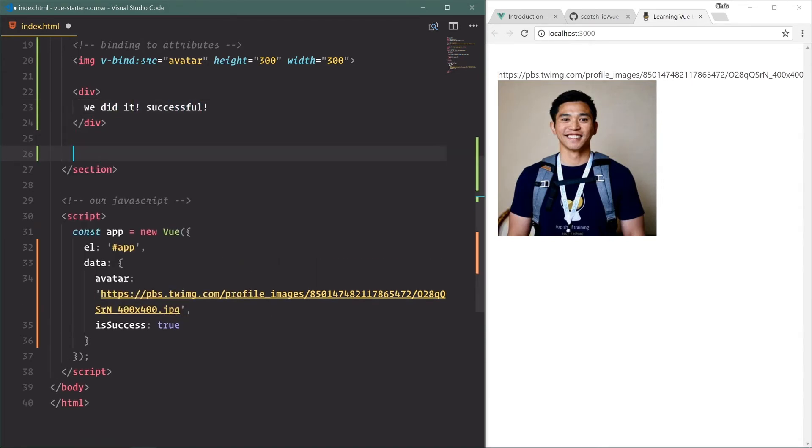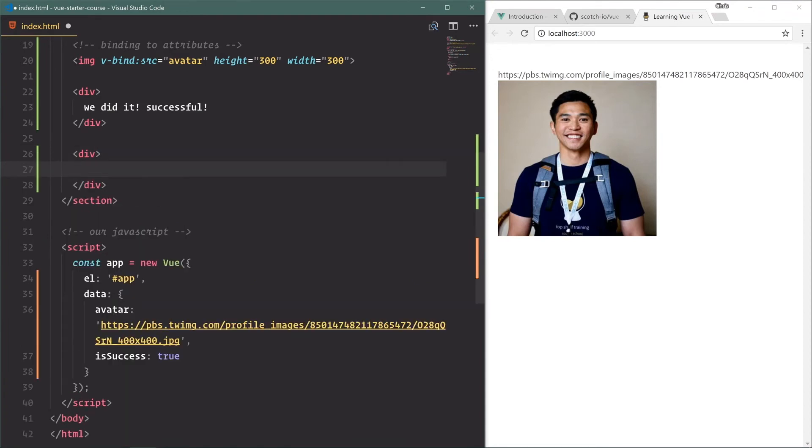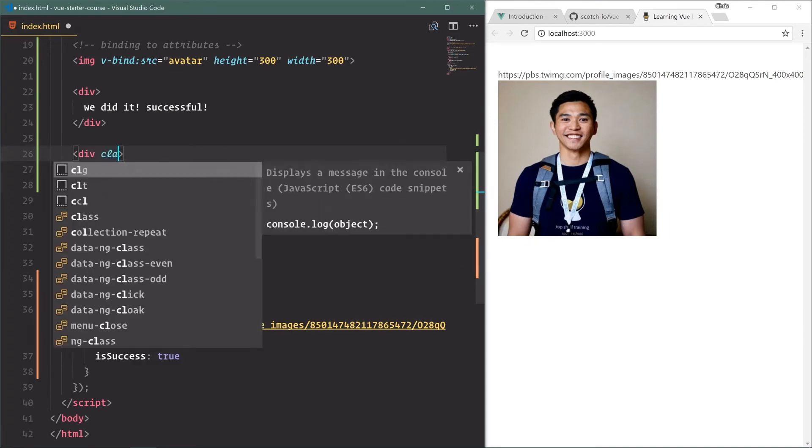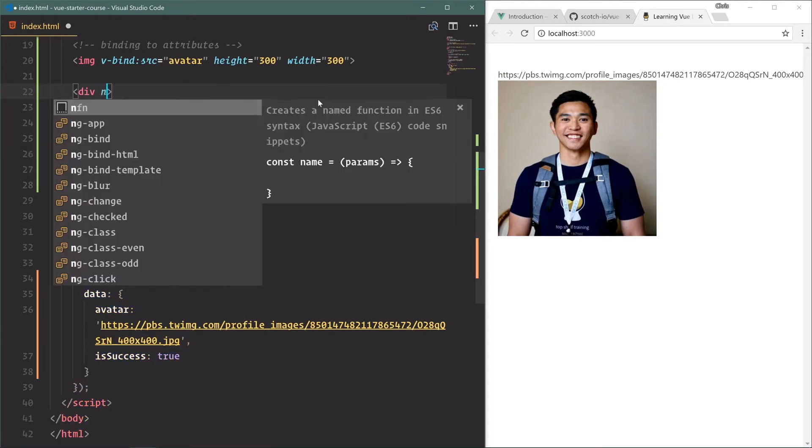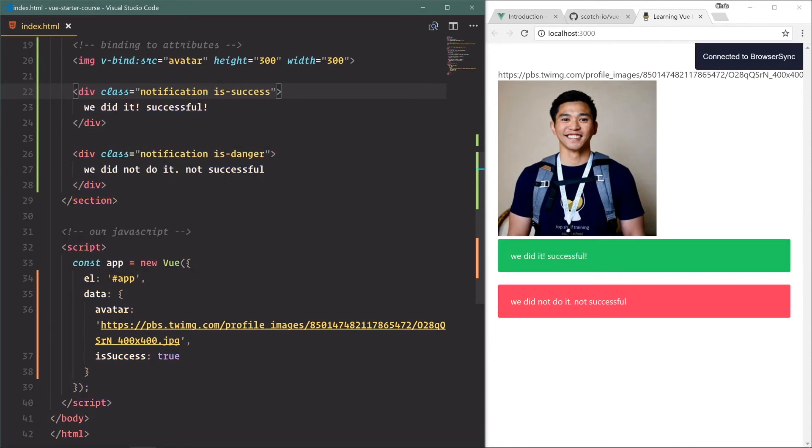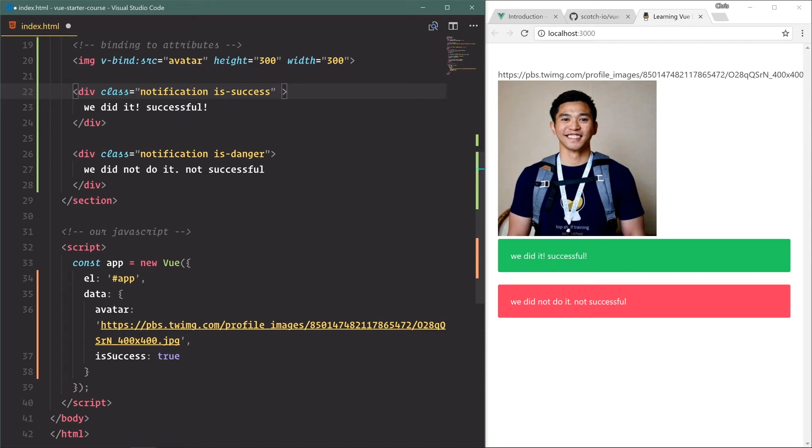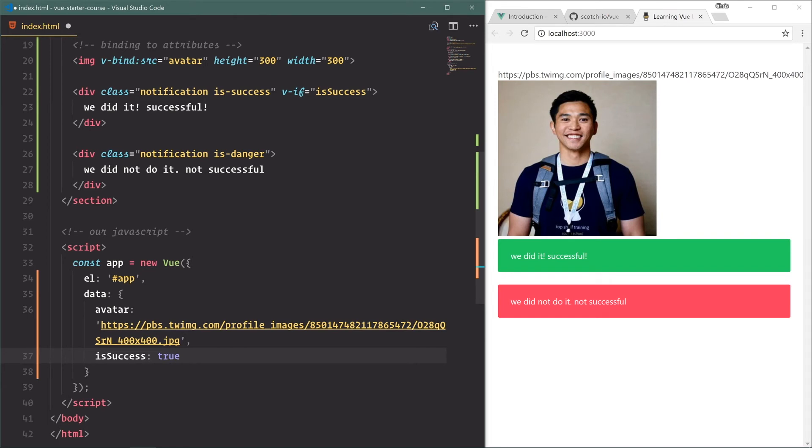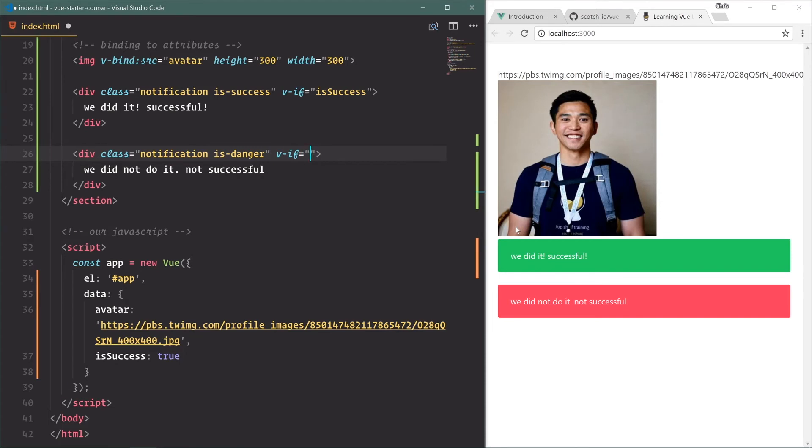And here in this div we'll say 'we did it, successful.' And then in another div we'll say 'we did not do it, not successful.' We'll add some classes - notification is danger and class notification is success. Nice. Now we have two notifications here. We're going to use that v-if directive so we're only going to show this successful notification v-if we have is success. Vue will go ahead and look at this directive right here and say if this variable is truthy, which it is - it's equal to true right here - we'll actually show this. And then we want to hide that. We only want to show the error message if not is success, so if is success is false.